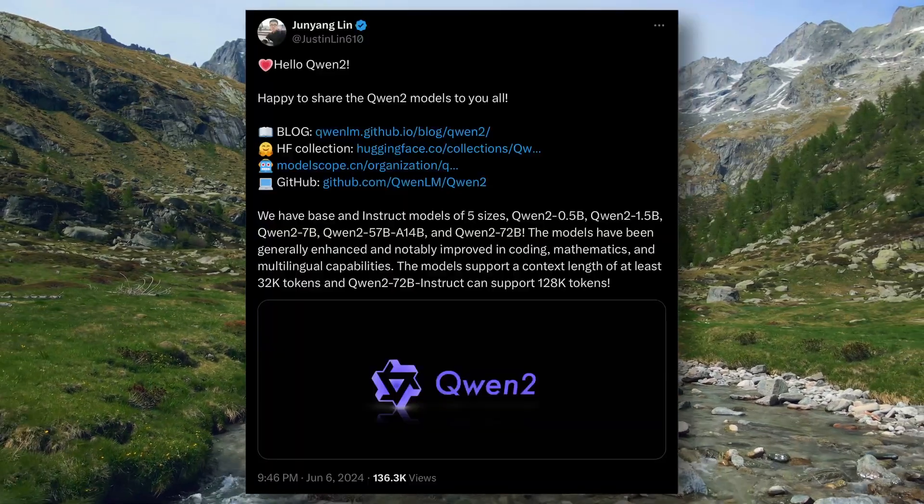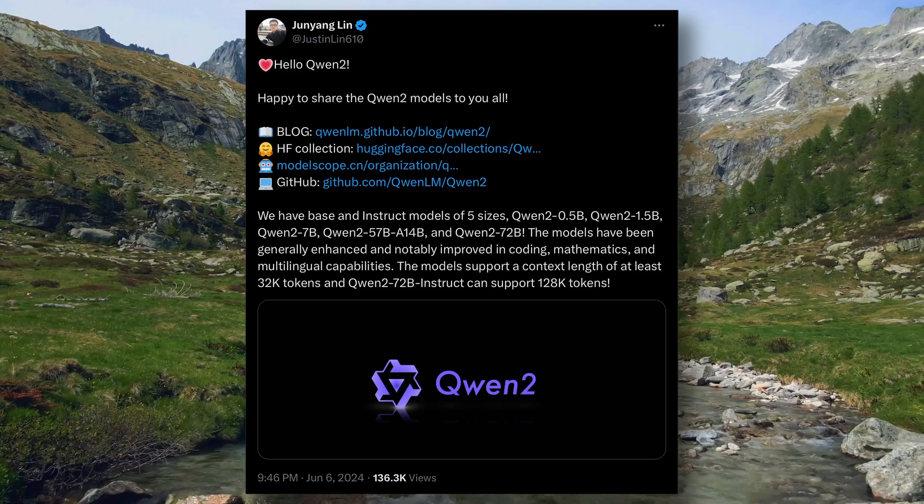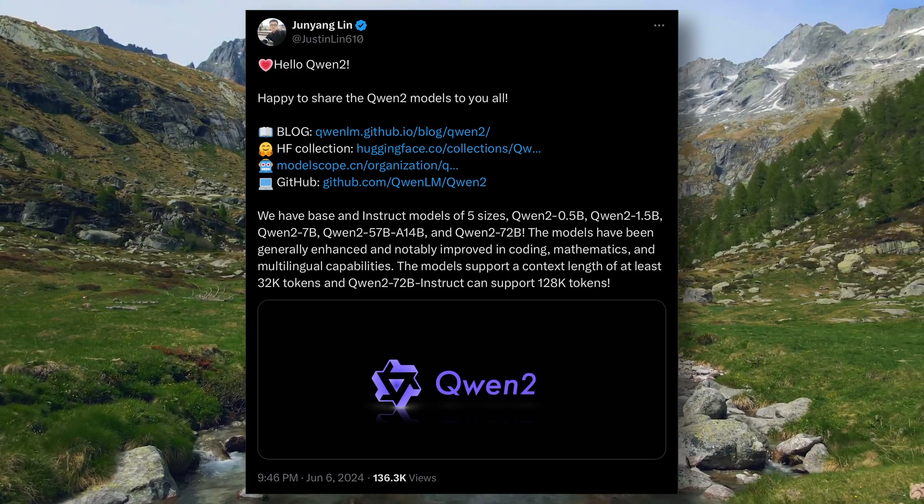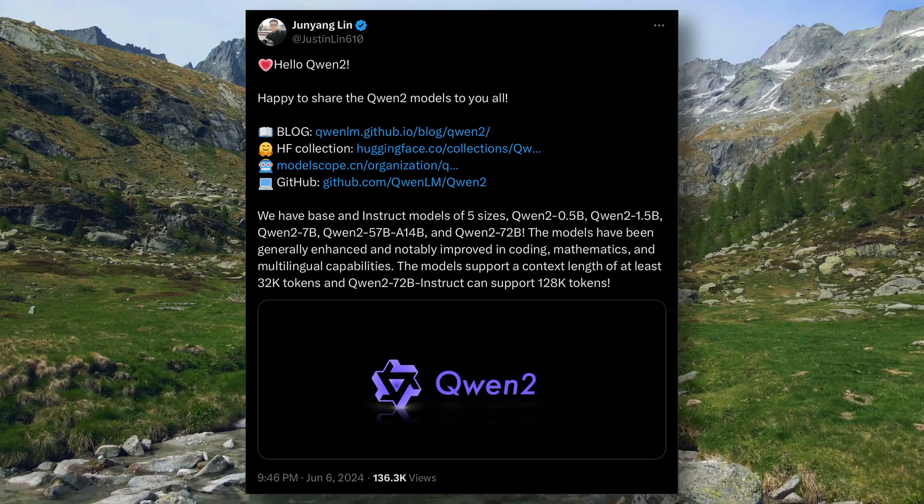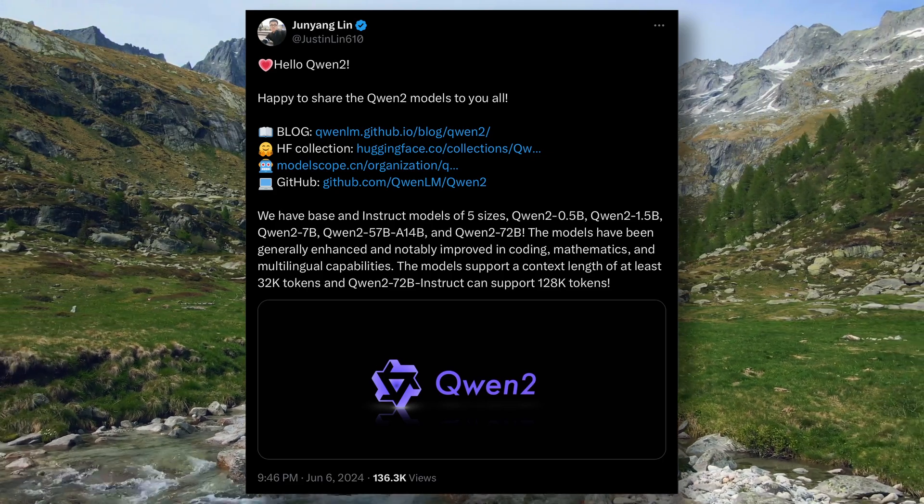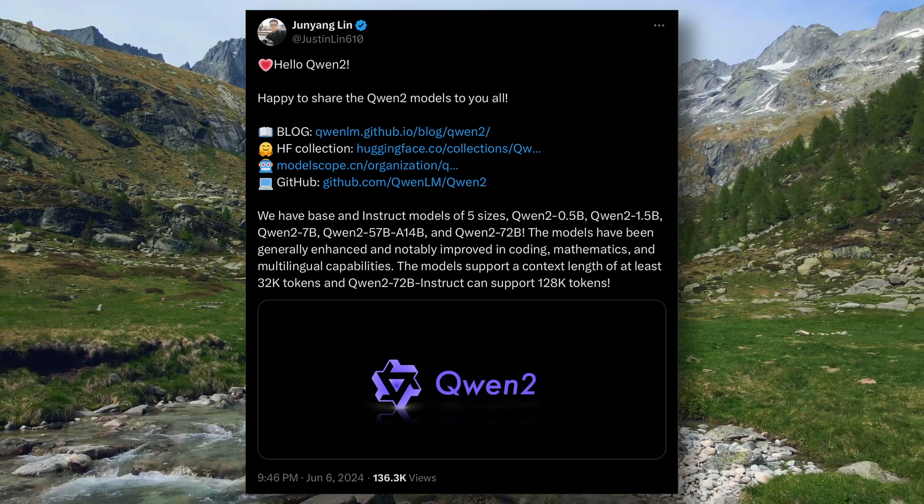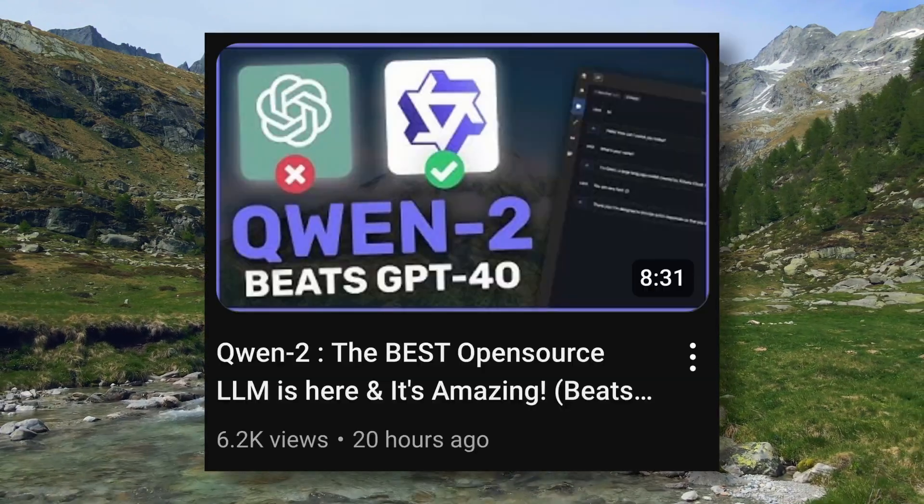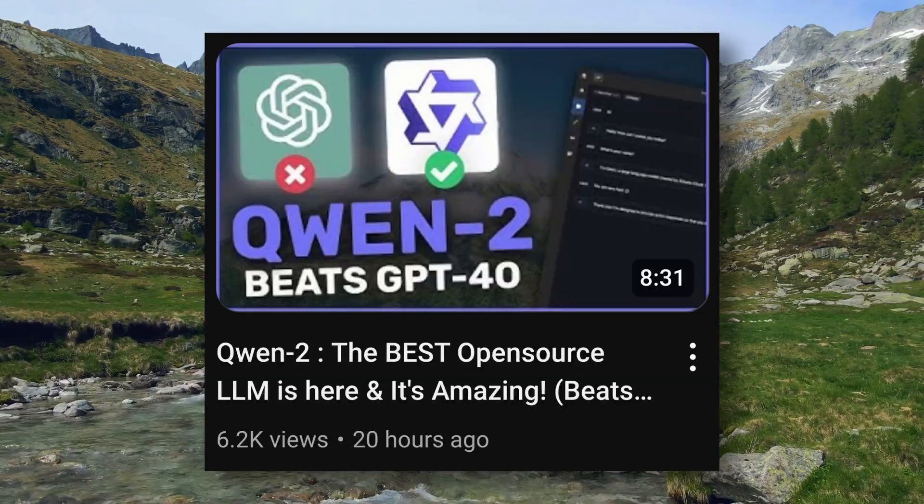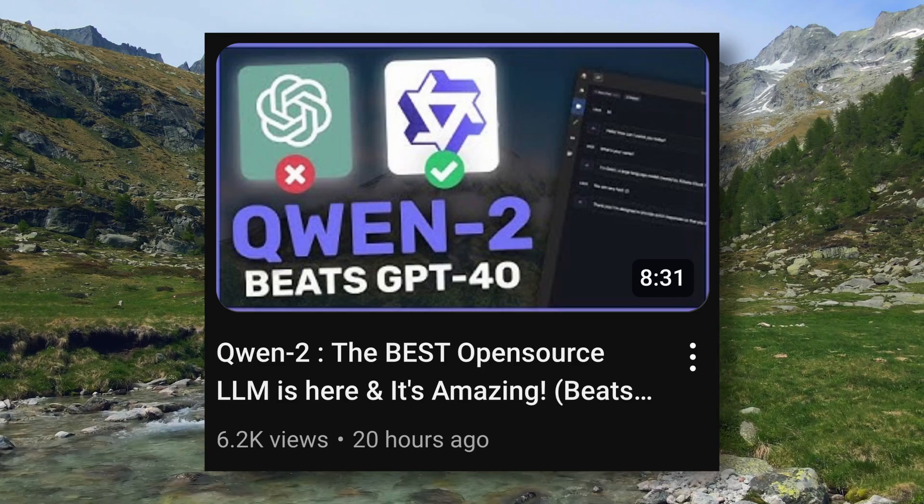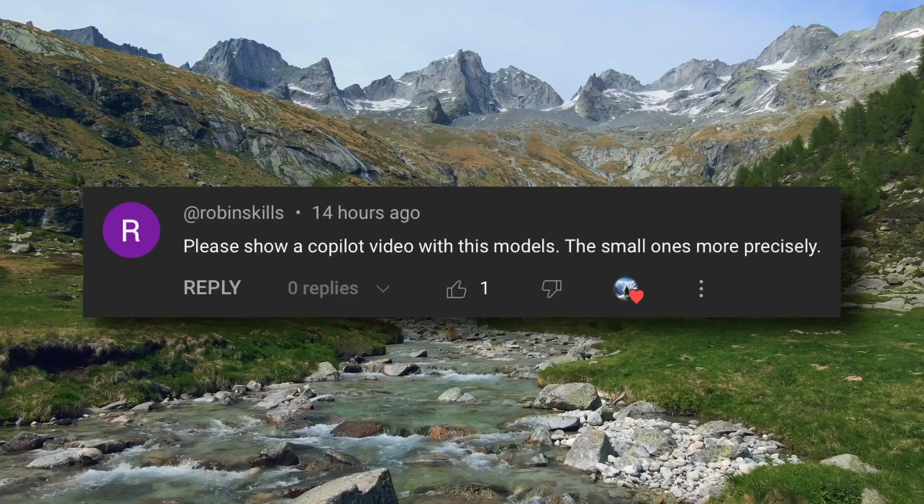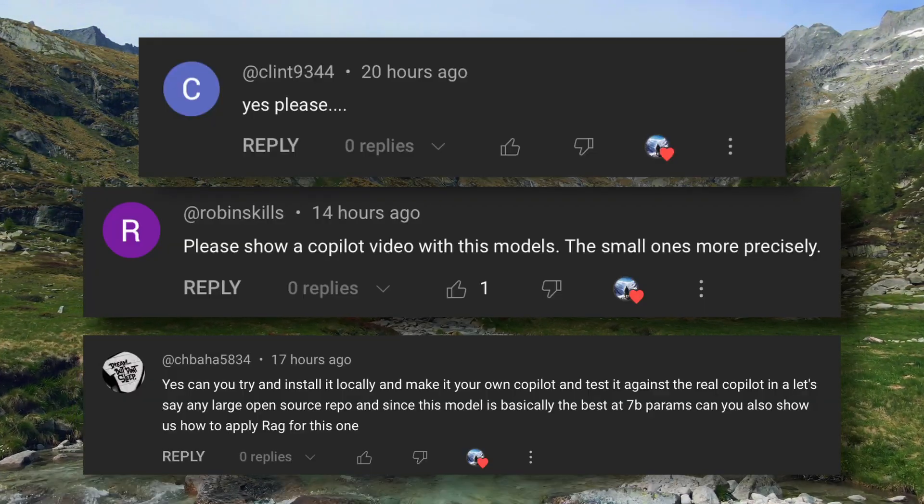Recently, the Quen 2 models were released. And when I say Quen 2, I mean multiple models that range from a 0.5 billion parameter model and a 7 billion parameter model to a 72 billion parameter model. I have done a video on it, and I asked you guys in that video if I should make a video on a co-pilot with Quen. And some of you who made it till the end of the video said yes.